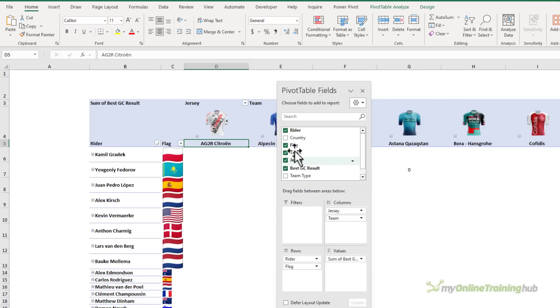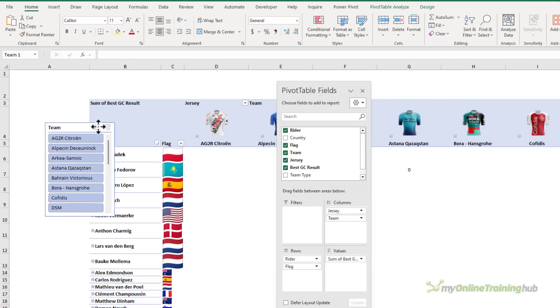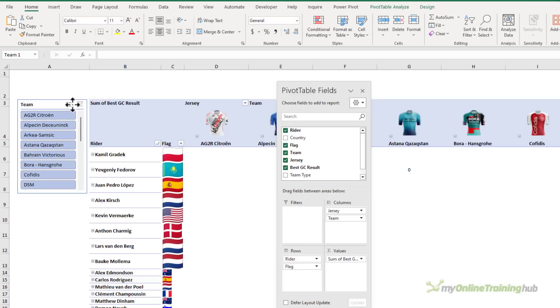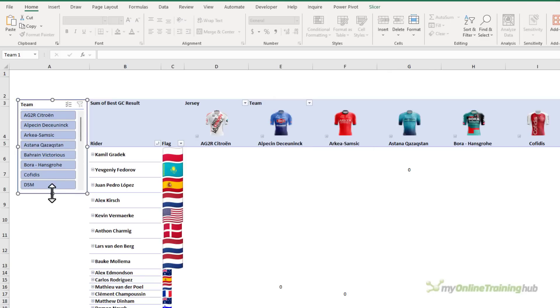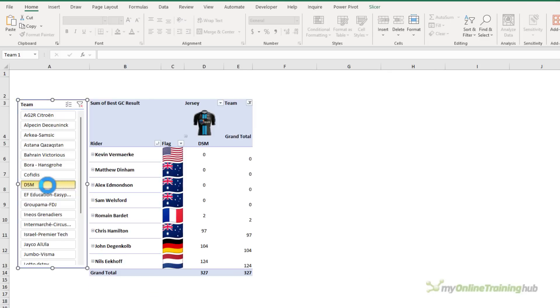Now we've done that, let's add a slicer for the team name. And there it is. I'll bring it over here on the left. We'll make it a bit bigger. Okay, let's filter just for one team and take a look.